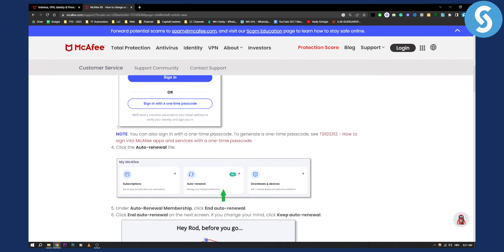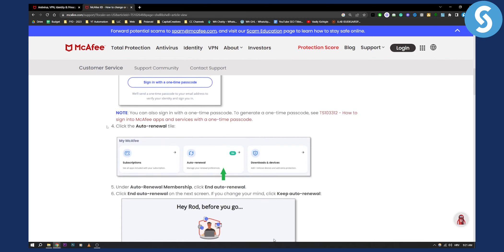From there, as you can see, you will need to click on the auto renewal title which is right here, and then you also have subscriptions as well.